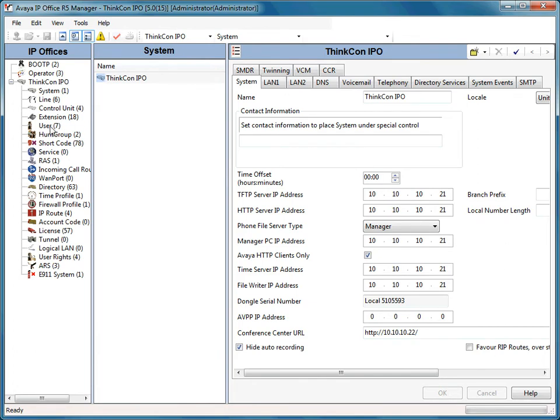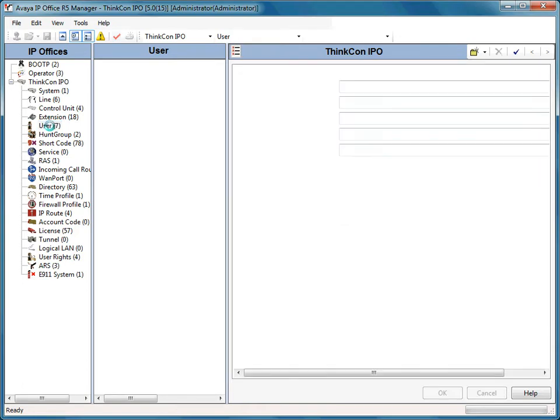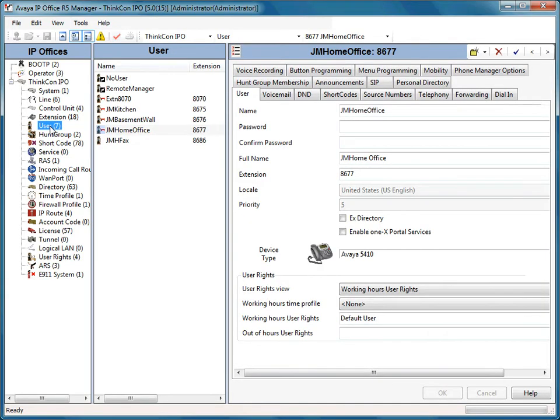From the left-hand side menu tree I'm now going to select user. And from the center column I'm now going to select the user that I need to reset the voicemail password on.